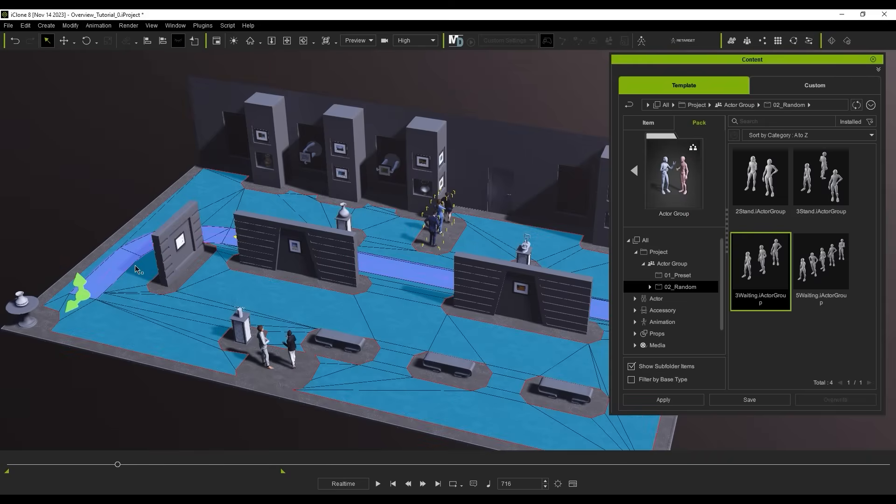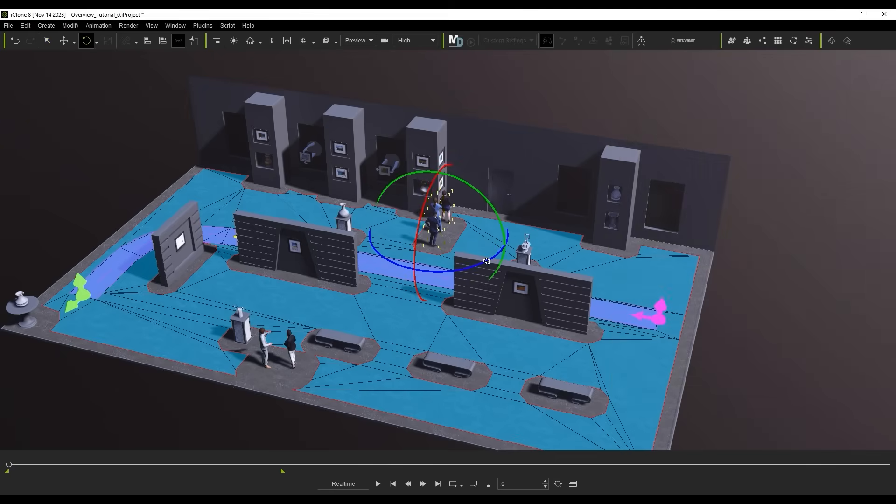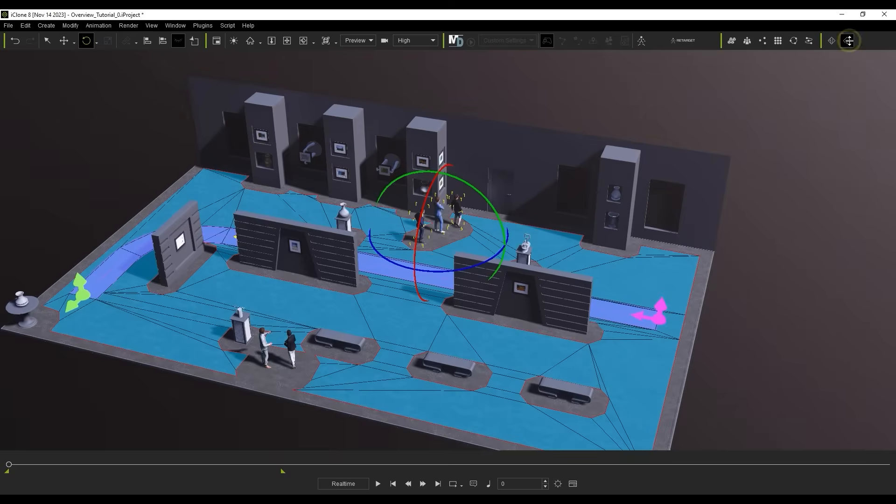If you move or rotate an Actor Group where it overlaps with the Nav Mesh, you'll need to use the Update Nav Mesh button from the toolbar to adjust the Nav Mesh to adapt to your changes. When we're satisfied, we can play back to see the results.